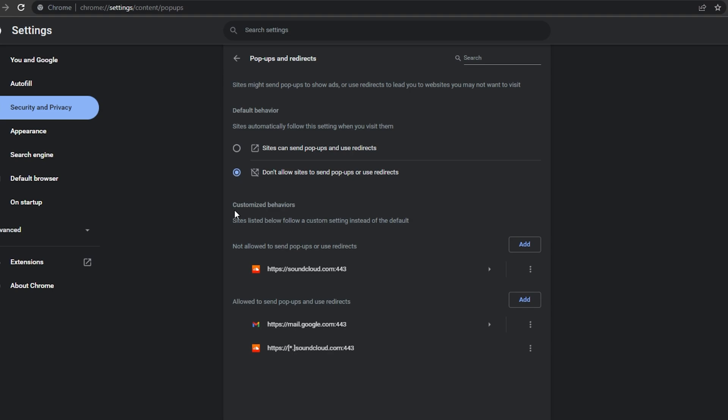Below, you have access to customized behaviors for sites you allowed to send pop-ups or those which have been blocked.